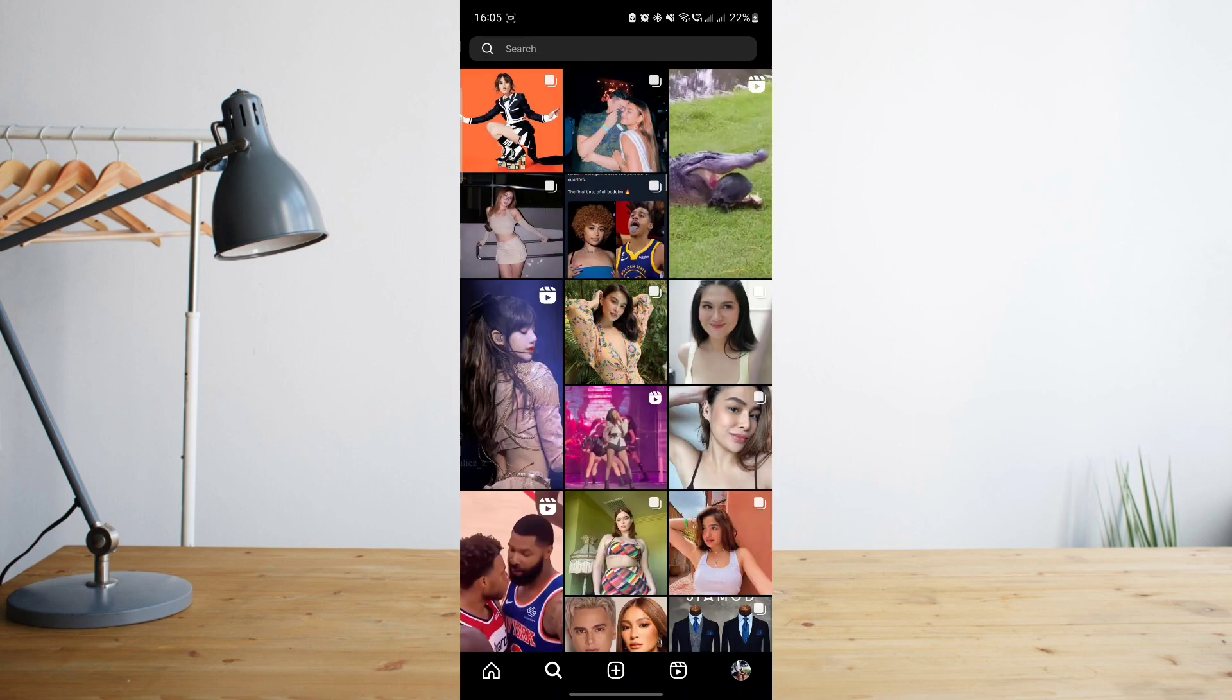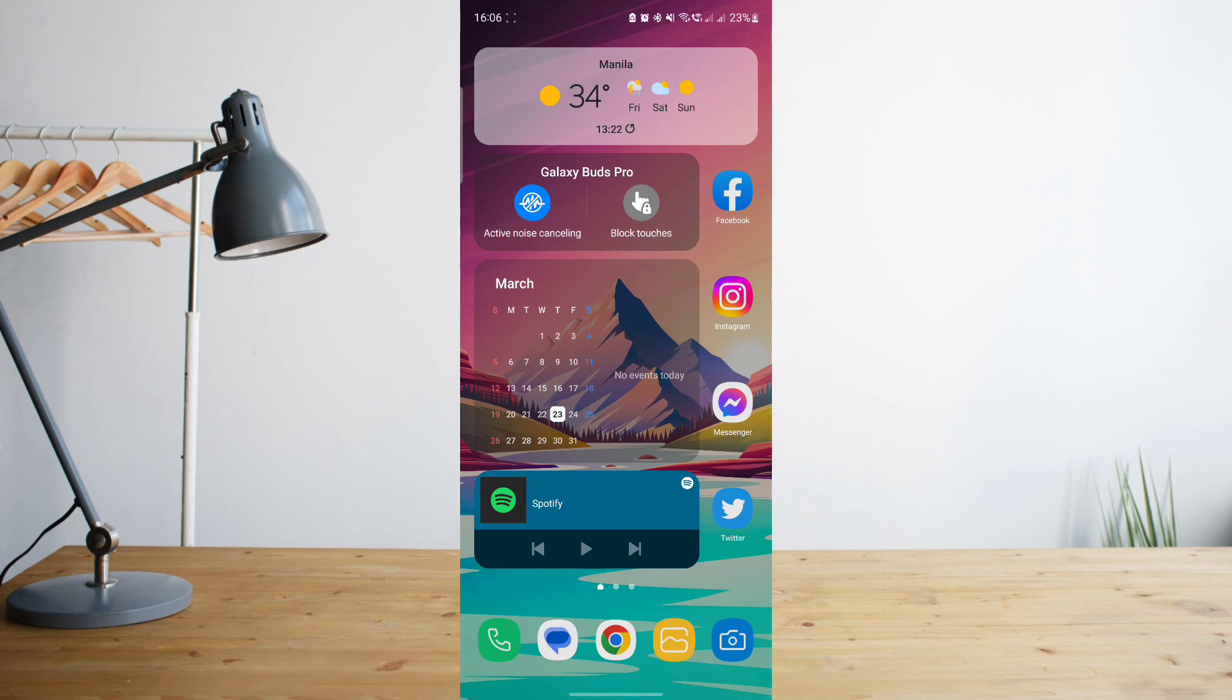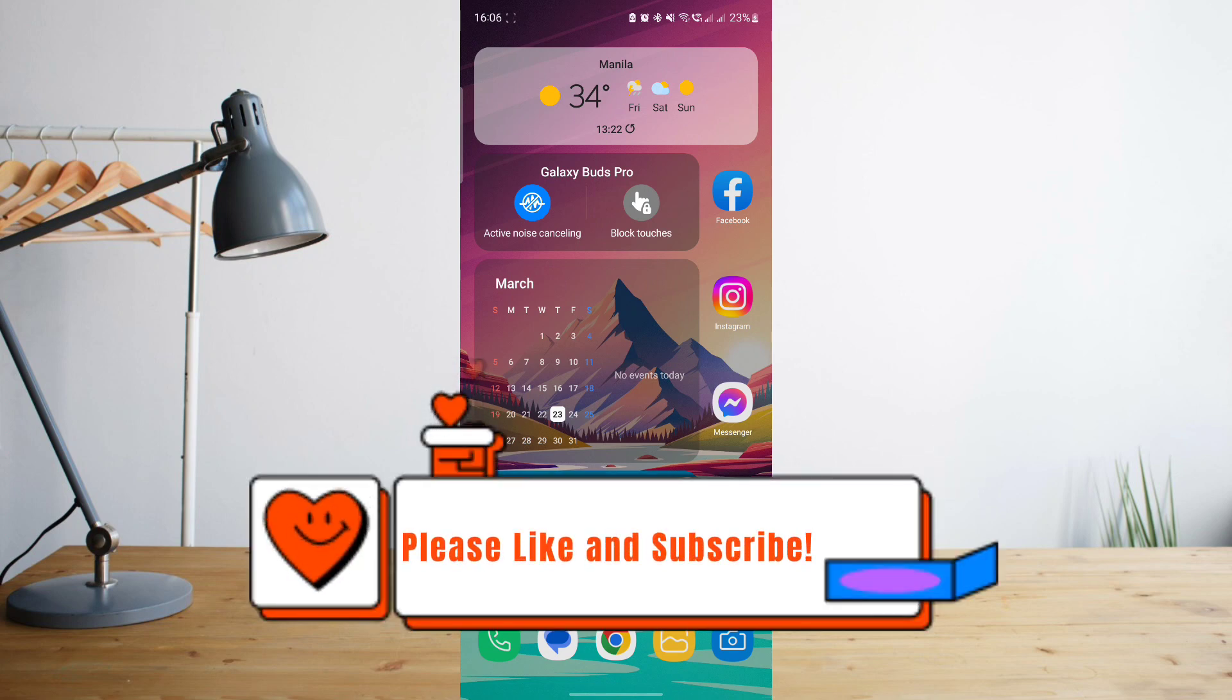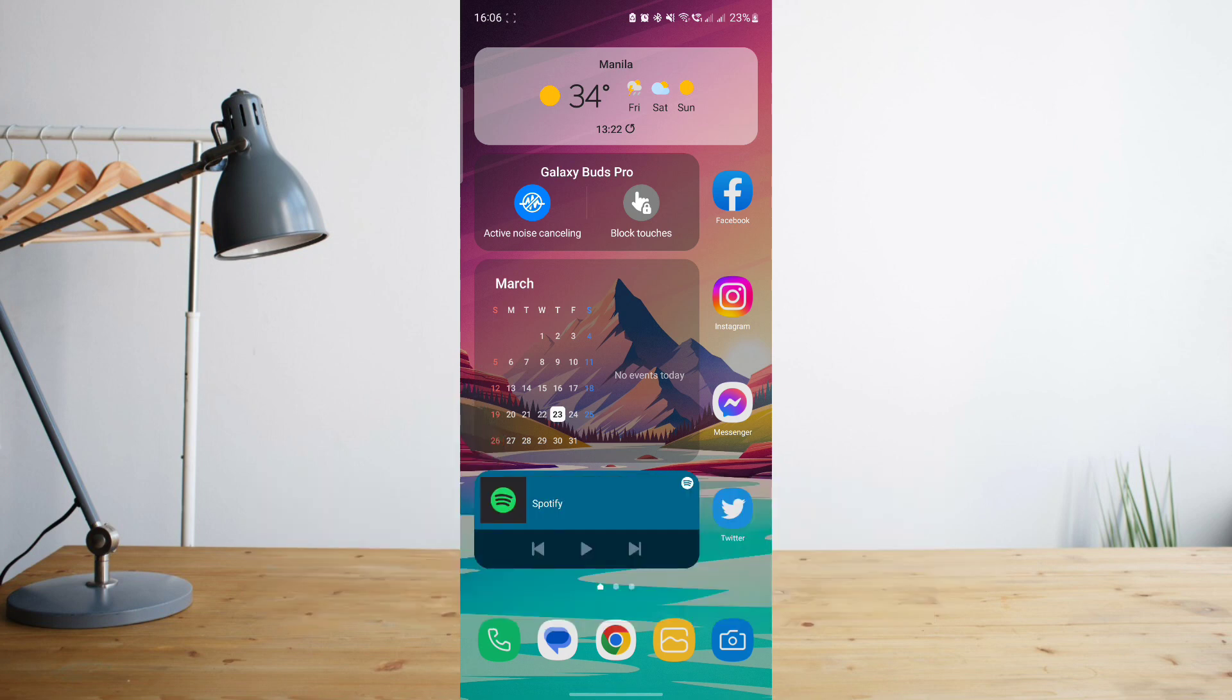So that's basically it. Hope you enjoyed the video. Please don't forget to hit like and subscribe. Again, this is How to Search, and see you on the next one. Peace!